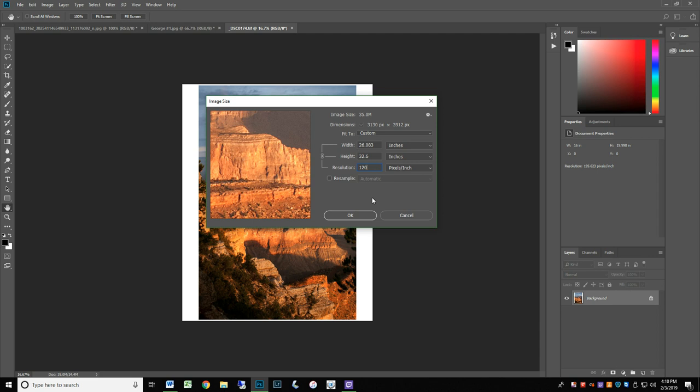The key here is never resample your image by clicking the resample checkbox. Always try to work with the file size that your camera can produce. I hope this information was helpful to you. Please contact us with questions about setting up your files for print or anything else at hollandphotomorgan at gmail.com. Thanks for watching.